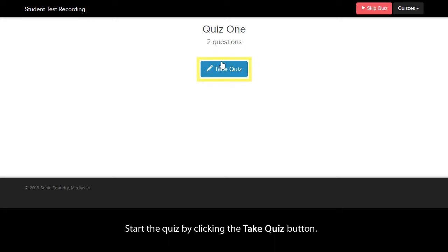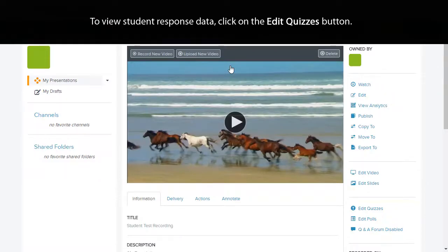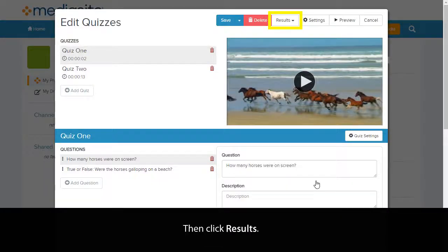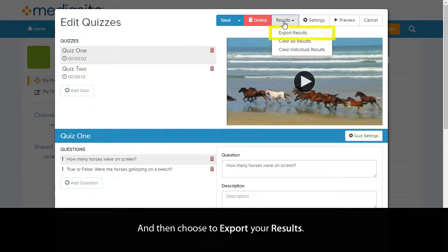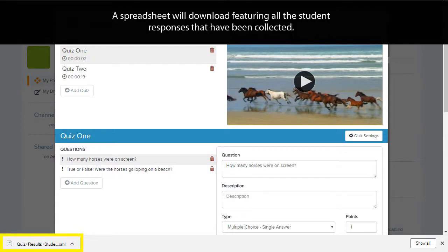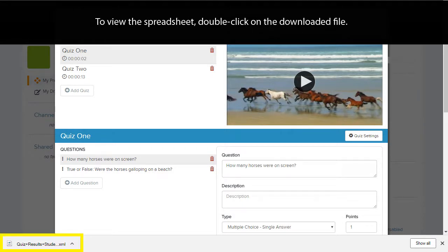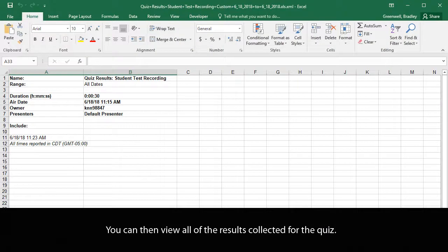Start the quiz by clicking the Take Quiz button. To view student response data, click on the Edit Quizzes button. Then click Results, and then choose to export your results. A spreadsheet will download featuring all the student responses that have been collected. To view the spreadsheet, double click on the downloaded file. You can then view all of the results collected for the quiz.